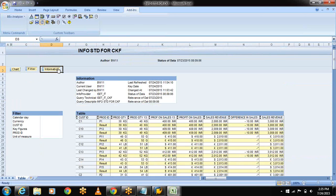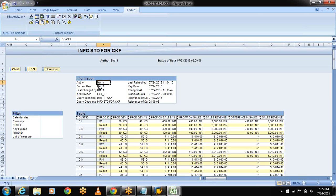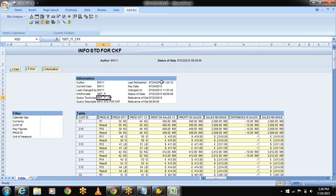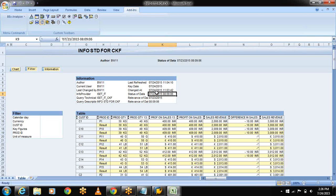Even you can observe the information panel here. Select the information button. Now you can observe the author BW11, that is my username, and the current user BW11, last changed by, and my info provider name from where I am fetching the data. And this is my query and last refresh date and the key date, and the timestamp.